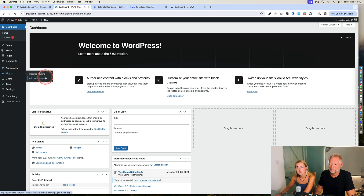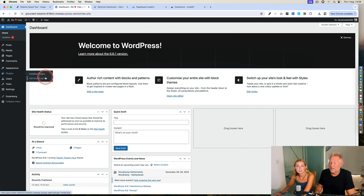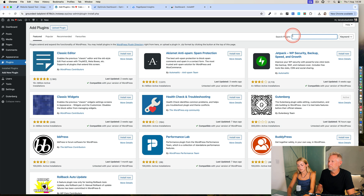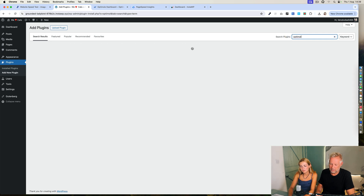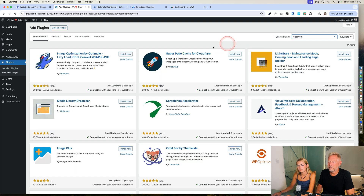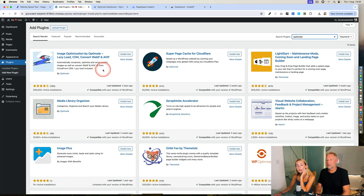Plugins — add new plugins. And then Optimal? Yeah. 200,000 active installs. Yeah, go for it.